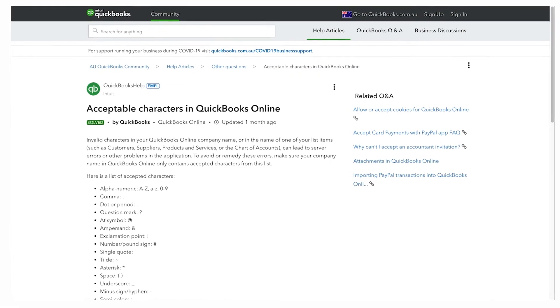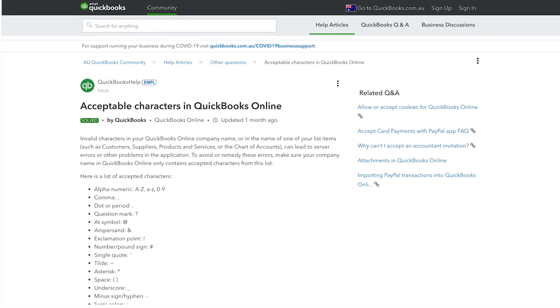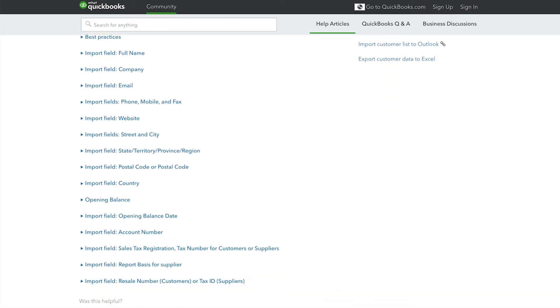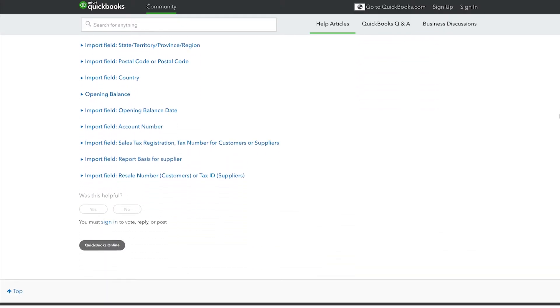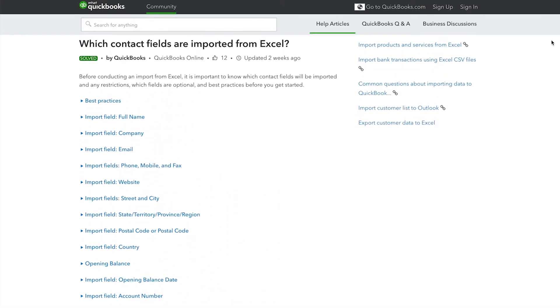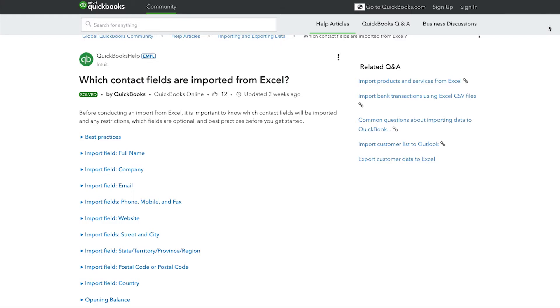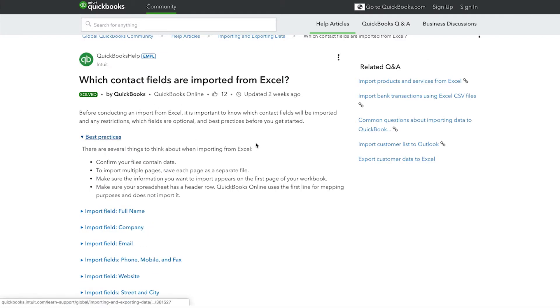However, before conducting an import from Excel, it is important to know which contact fields will be imported and any restrictions, which fields are optional and best practices before you get started.